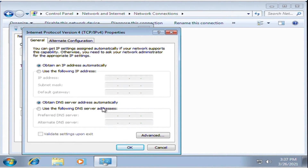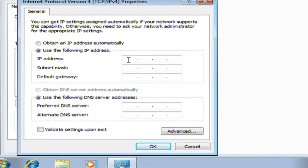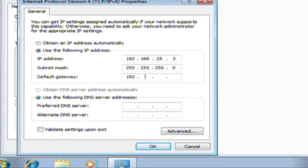Tick use the following IP address and manually configure the IP address, subnet mask, default gateway, and DNS. On IP address, type 192.168.25.3. On subnet mask, tick the box to auto-populate. On default gateway, type the IP address of the server, which is 192.168.25.2. On preferred DNS, type 192.168.25.2.